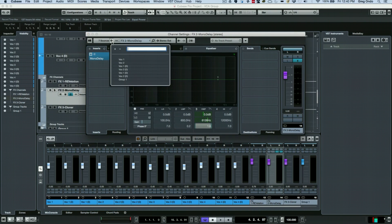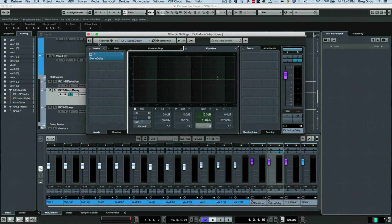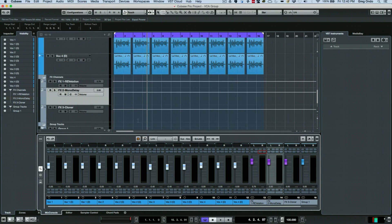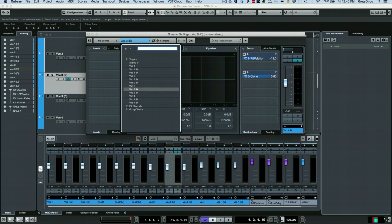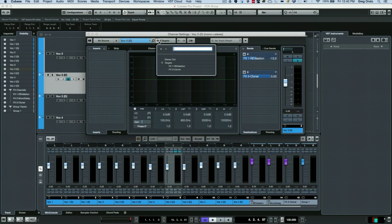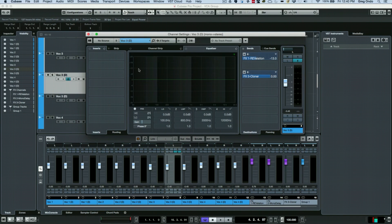Instead of having to constantly open and close different channels, you could actually very effectively navigate using the left and right arrows found in the edit channel settings dialog box, so that you can find things very quickly with fewer mouse clicks.